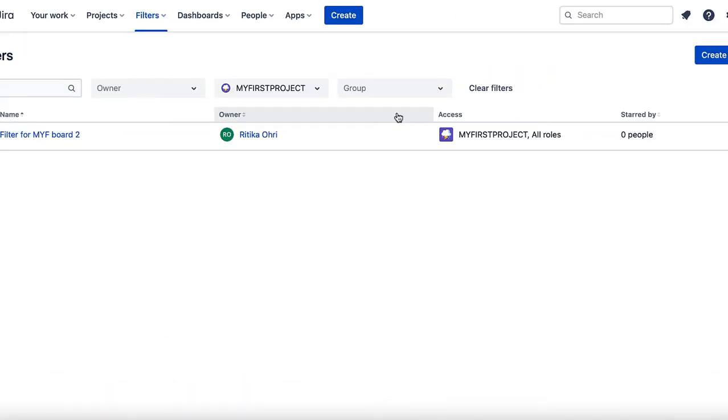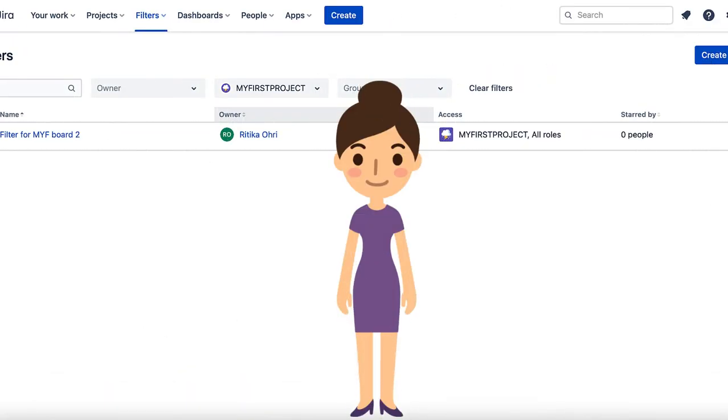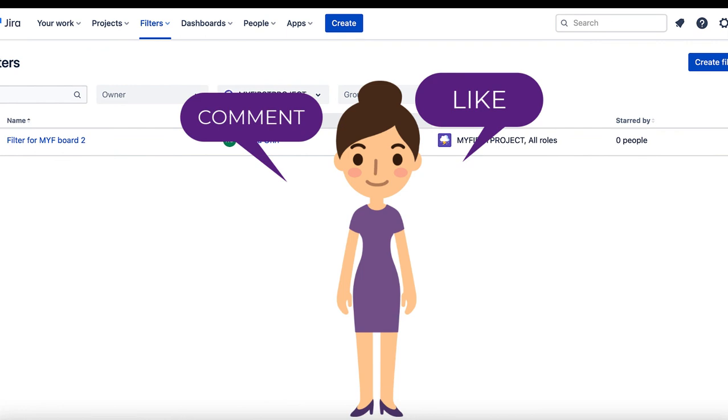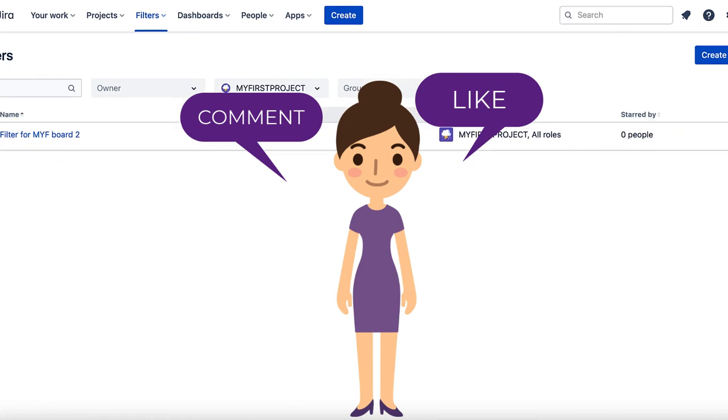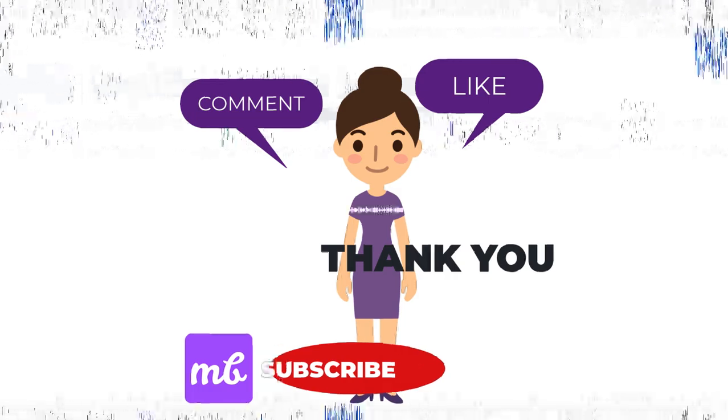Well, that was all in this video. If you have any questions or you want to share something, please do write in the comment section. If you liked the video, please press like. Do subscribe to the channel and thank you very much for watching the video. Bye for now.